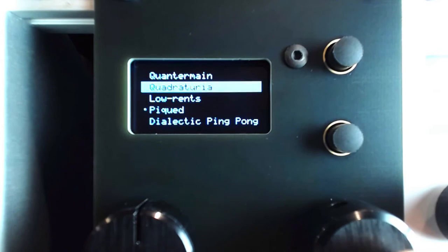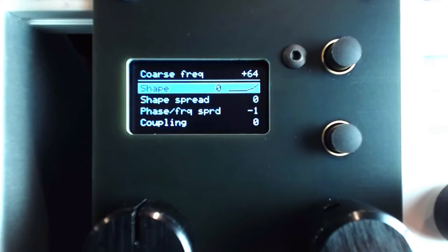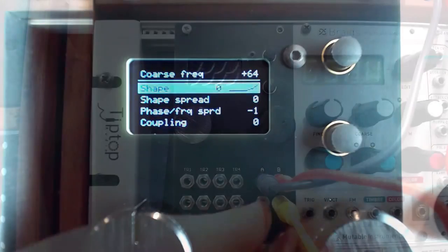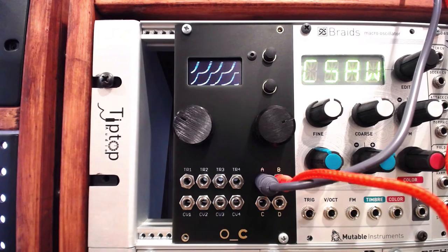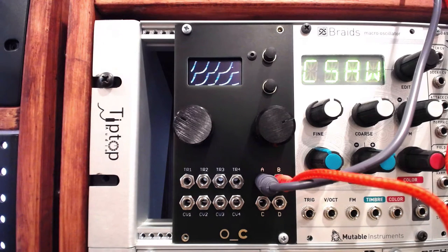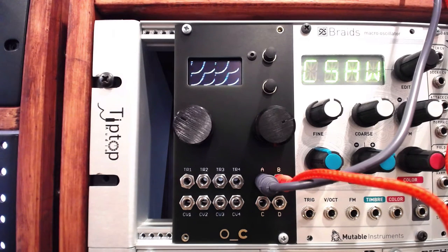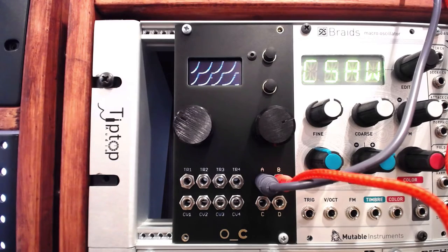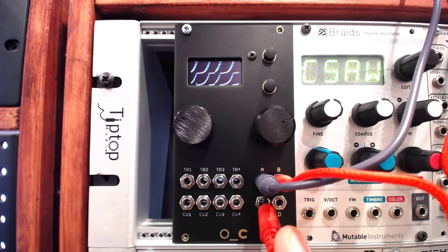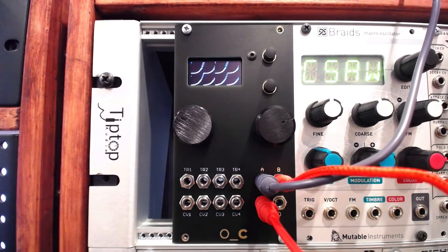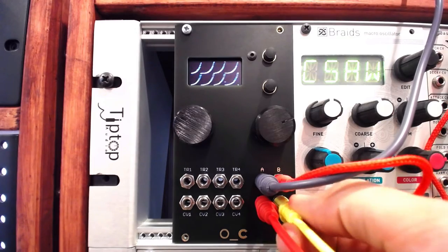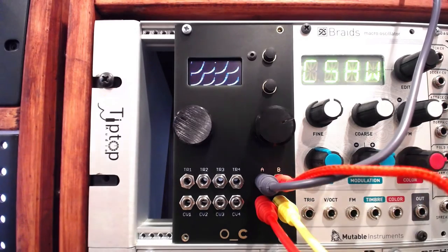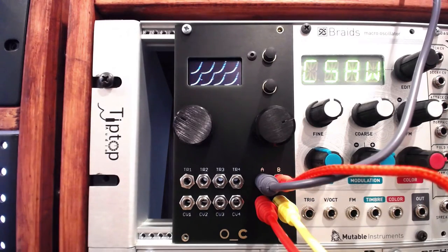In Quadrature mode, outputs A through D each output one of the four LFOs. LFOs B, C, and D will always have a certain relationship to the settings made for LFO A, which we can edit in the menu. I'll route each of these outputs to one of four triangle wave oscillators, and route each to the mixer, so we can hear the effect of the LFOs clearly.